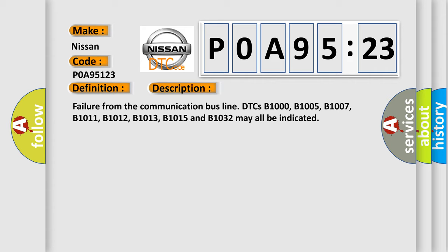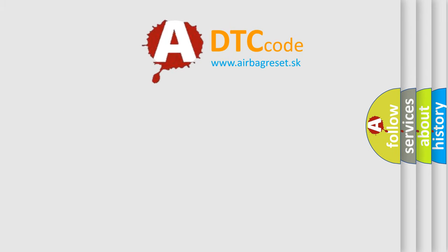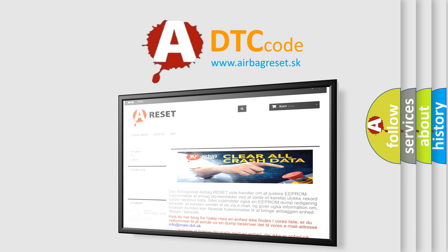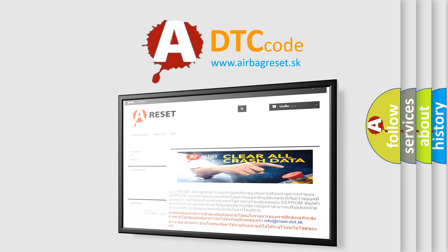The Airbag Reset website aims to provide information in 52 languages. Thank you for your attention and stay tuned for the next video.